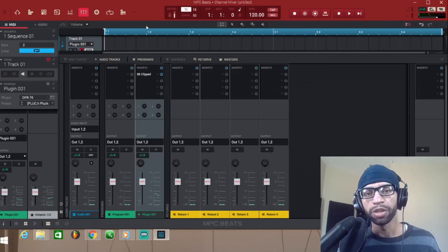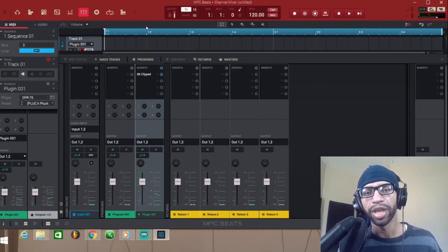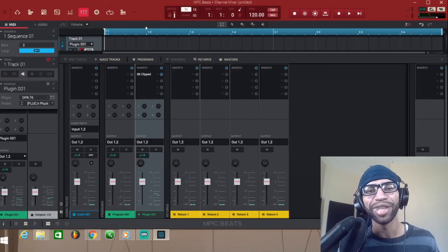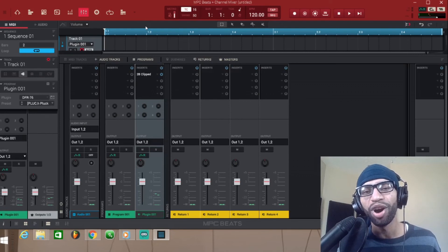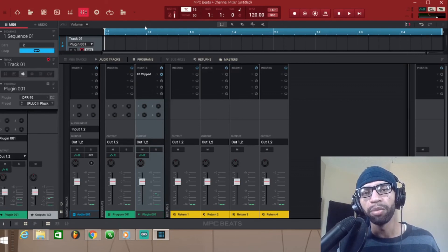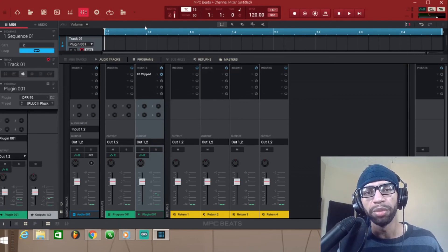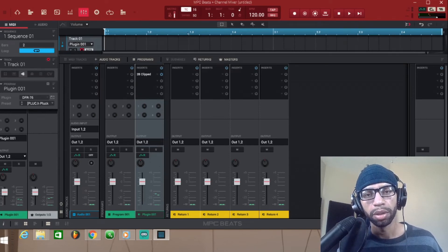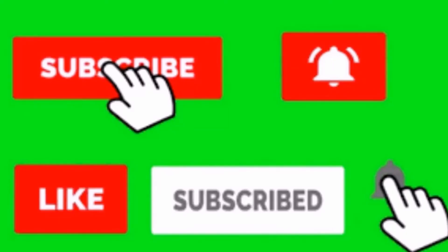So that's how you guys are gonna bring up third-party VSTs and plugins in MPC Beats. I hope this video helped you out. Make sure that you guys like, you comment, you subscribe, hit that notification bell, all that good jazz, so every time we bring you a new video you can be the first to see. Appreciate the time today, I'll see you in the next one. Peace.